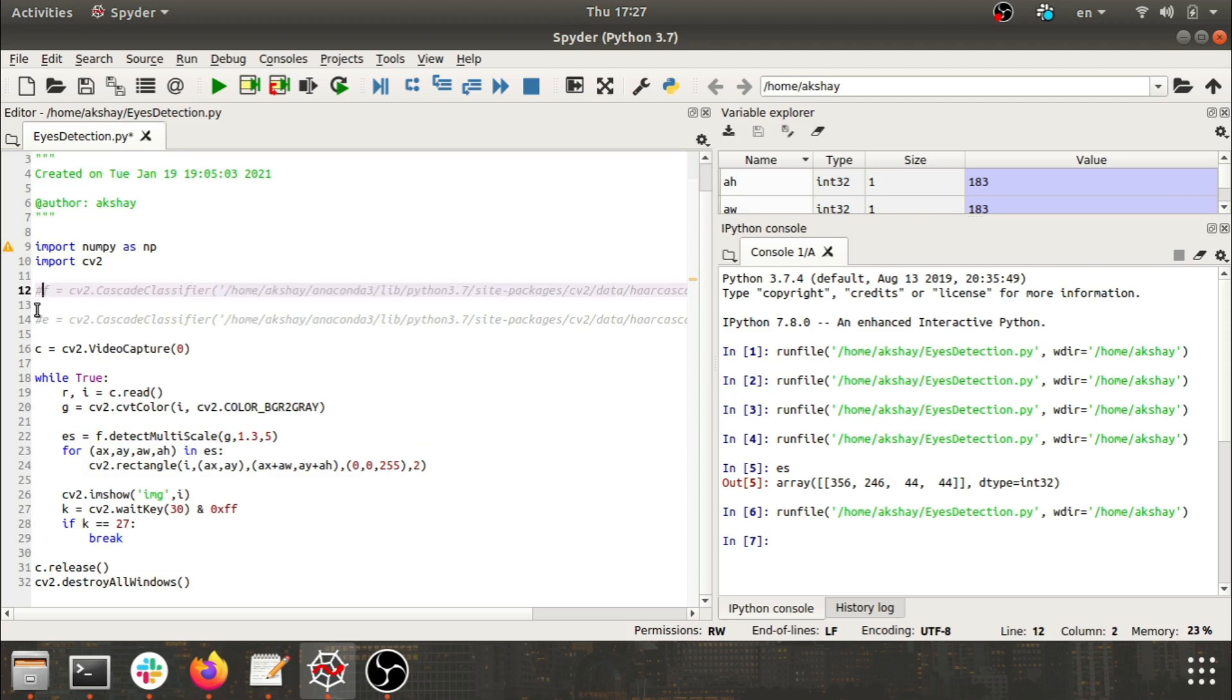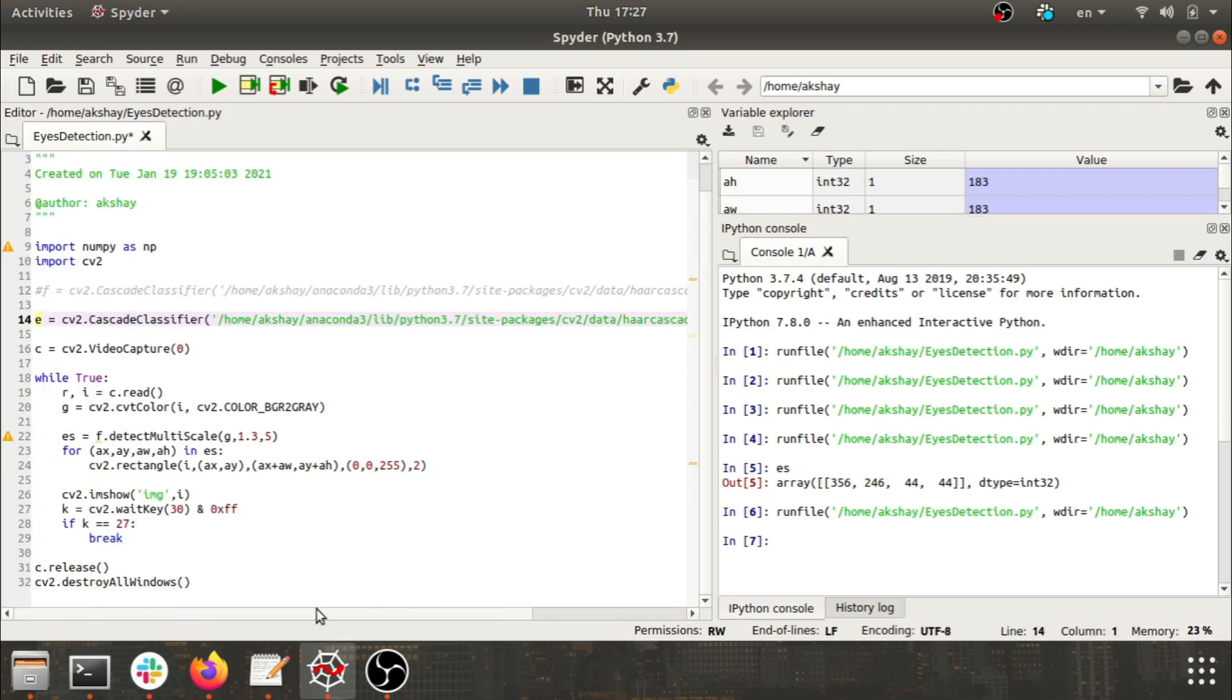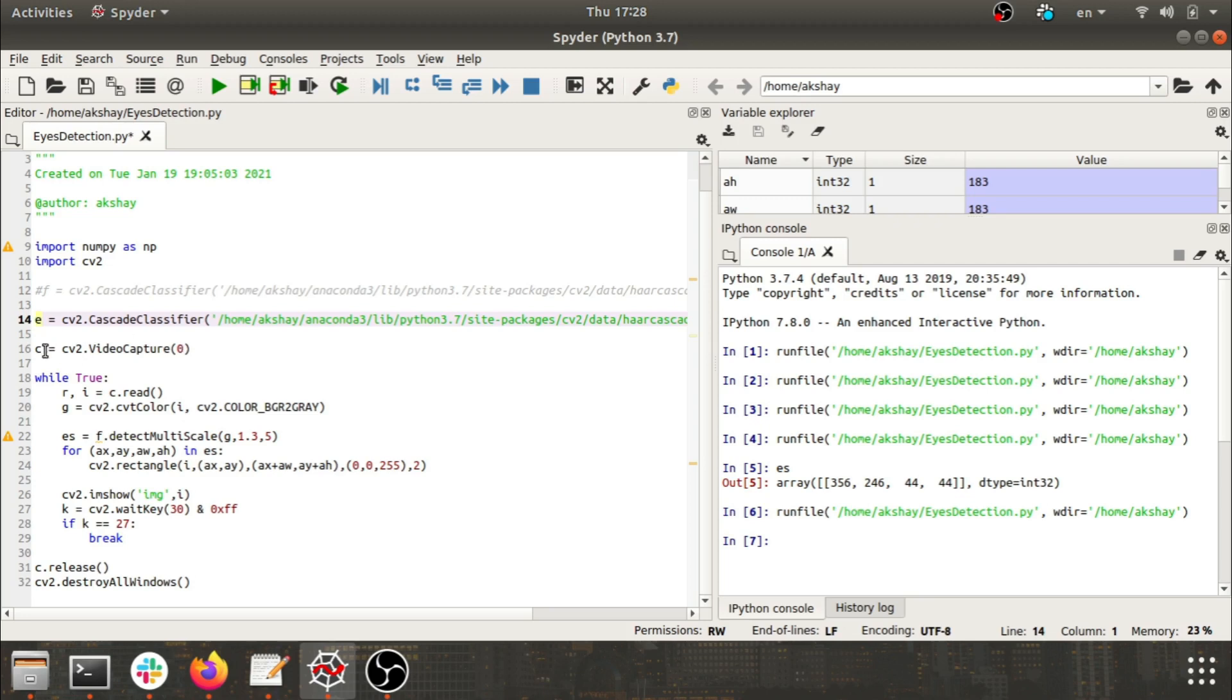First we'll try to identify eyes. For this we have an XML file, that is haarcascade_eyes, and with the help of this file we'll be able to identify eyes from any video. After that I have picked up the front-facing camera of my laptop with the help of passing the parameter at zero.